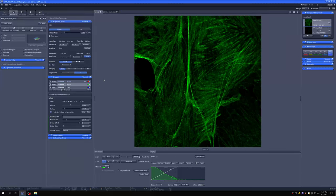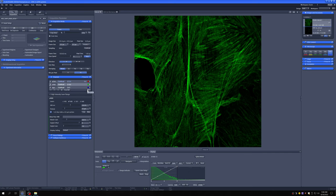I've placed the sample, focused on it by eye, and I've readjusted the settings for the 63x objective. Now, importantly, one of the things I had to readjust was the pinhole size.